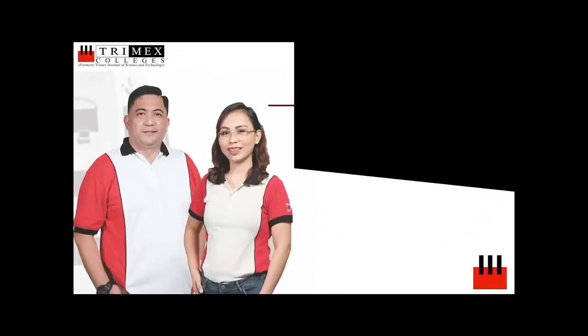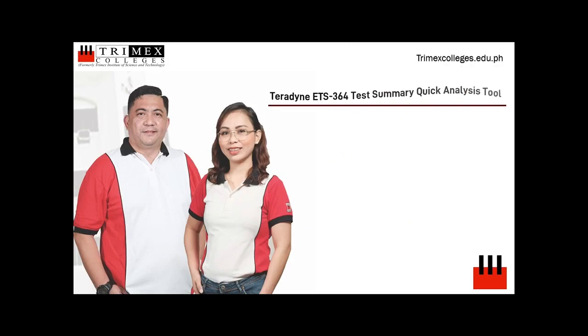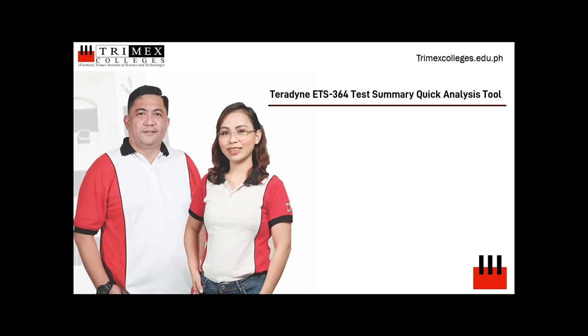Good day everyone, today we will be presenting our technical paper entitled Teradyne ETS-364 Test Datalog Quick Analysis Tool. This paper is presented by the Trimex BSCPE LAM dev team.